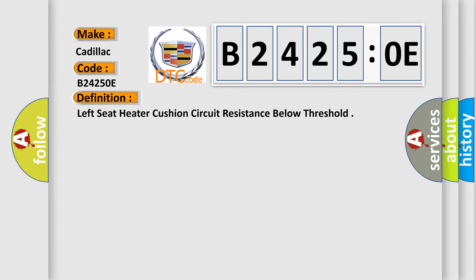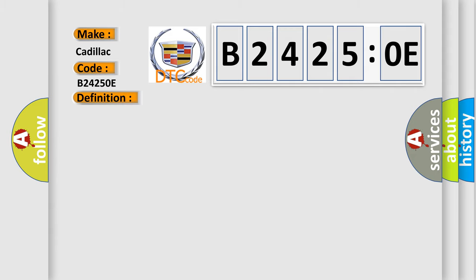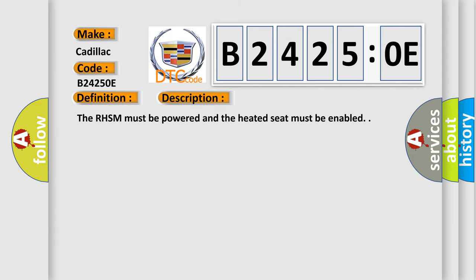The basic definition is: left seat heater cushion circuit resistance below threshold. And now this is a short description of this DTC code. The RHSM must be powered and the heated seat must be enabled.